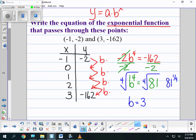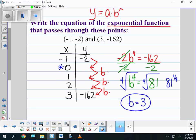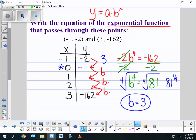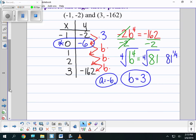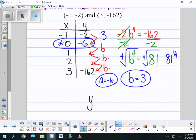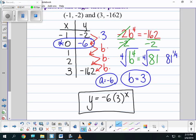Now I have b equals 3. I just need to figure out what a is. a is my y-intercept, which is what I have when x equals 0. If I know I'm multiplying by 3, I can just do negative 2 times 3, which gives me negative 6. That is my a value. So now I know a and b, and my final equation is y equals negative 6 times 3 to the x power.